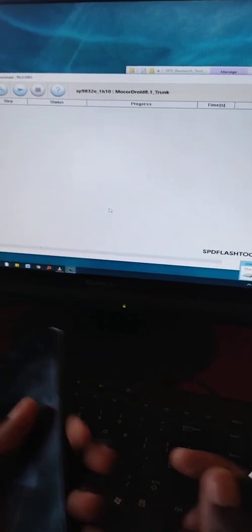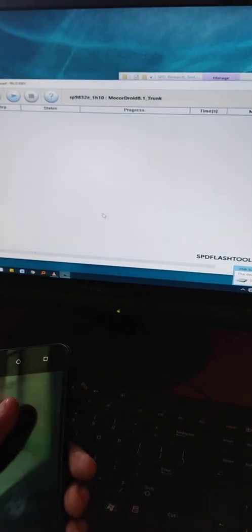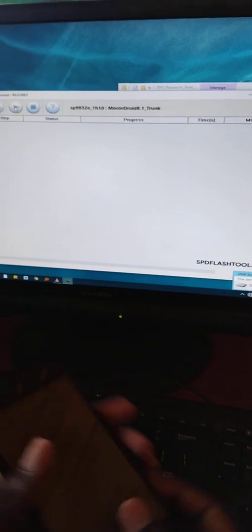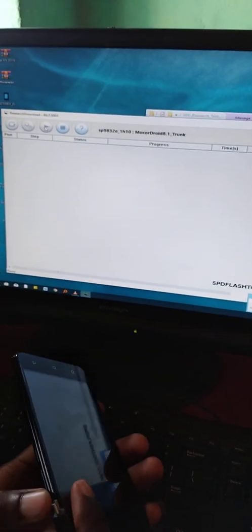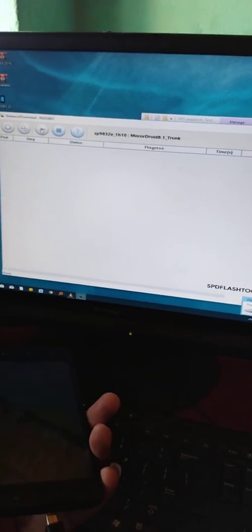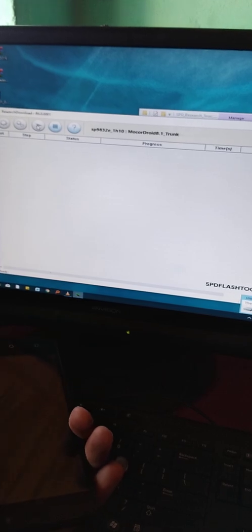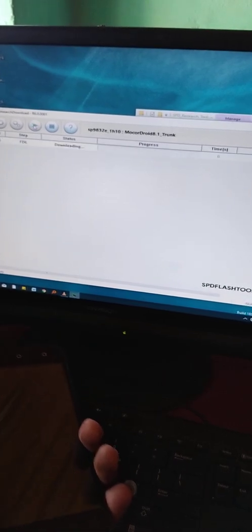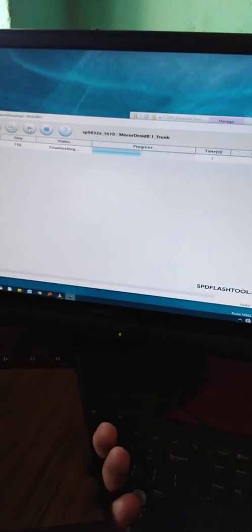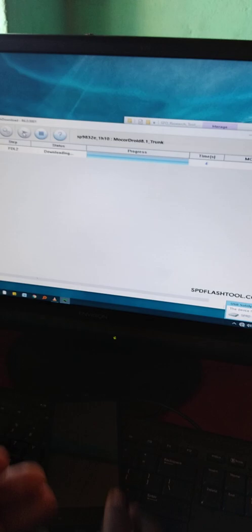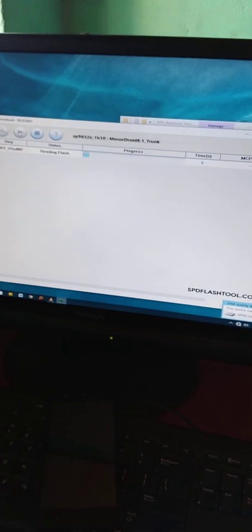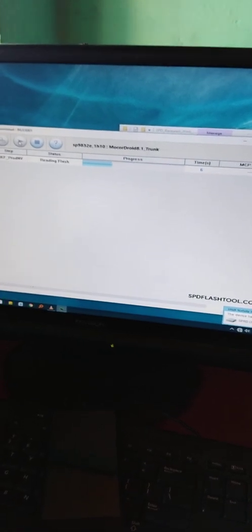Now just click play and insert the cable. Like that, you can see it is running and we just have to wait for a few minutes.